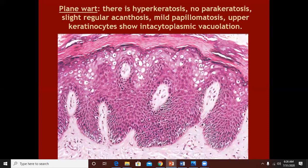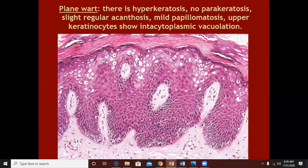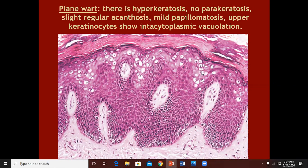Plain warts are not very hyperkeratotic — they have a flat top. There will be hyperkeratosis but not as much as we have seen in common warts or plantar warts. There will be hypergranulosis, but what you see more commonly is intracytoplasmic vacuolation and halo-like cells in the stratum granulosum, rather than seeing viral inclusion bodies.